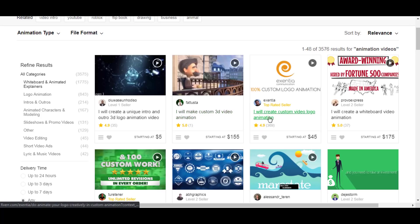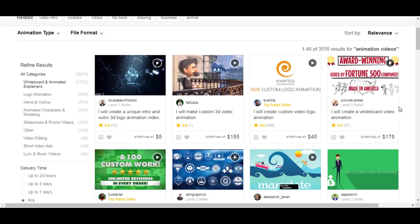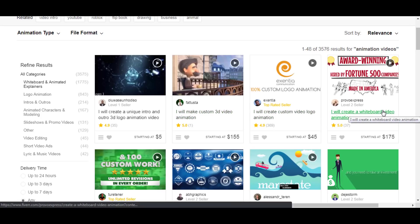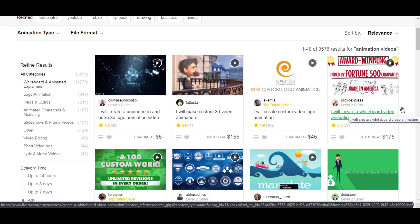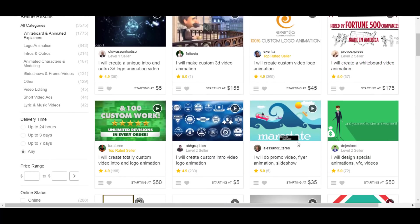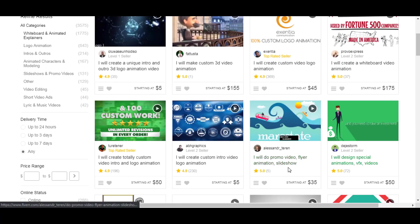So there you have it guys, that is how you can make animation videos for free. Please let me know what do you think about this video in the comment section below. And if you want more videos like this, then please subscribe to my channel with the notification on. I will catch you on the next one, have a nice day.